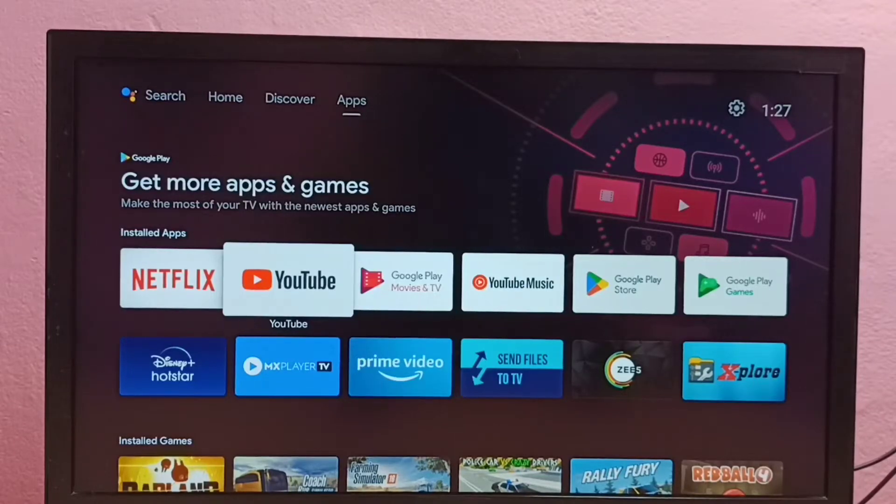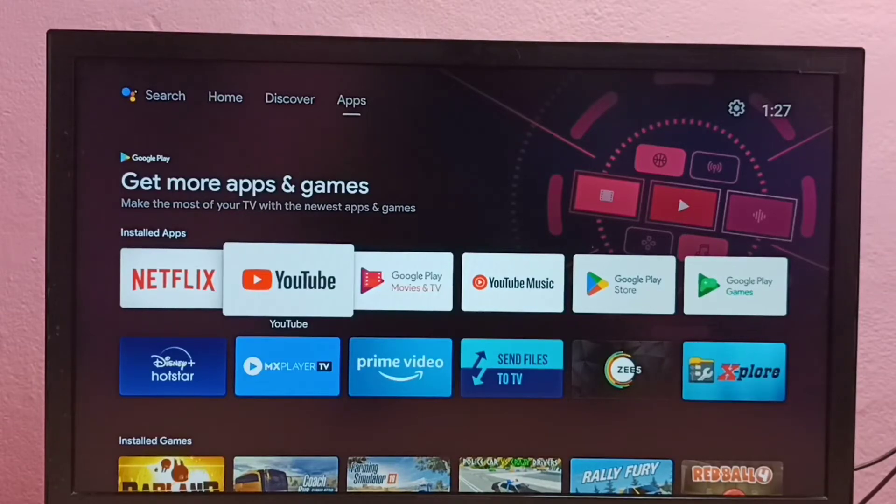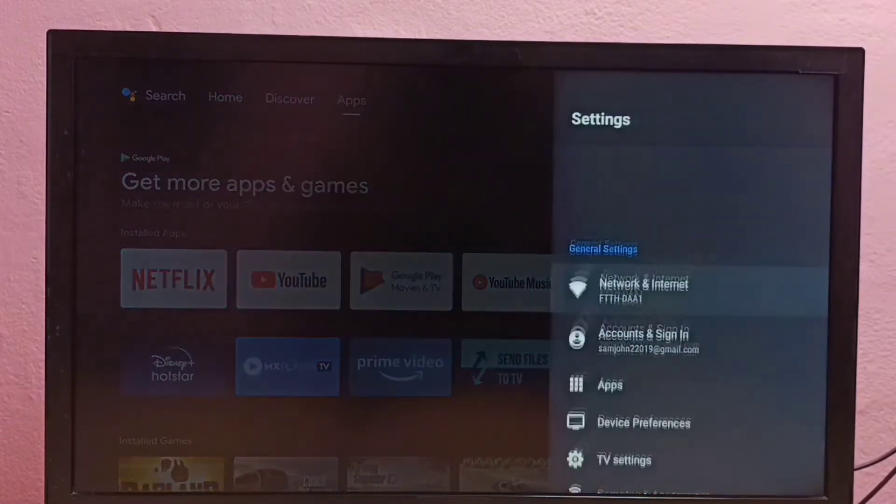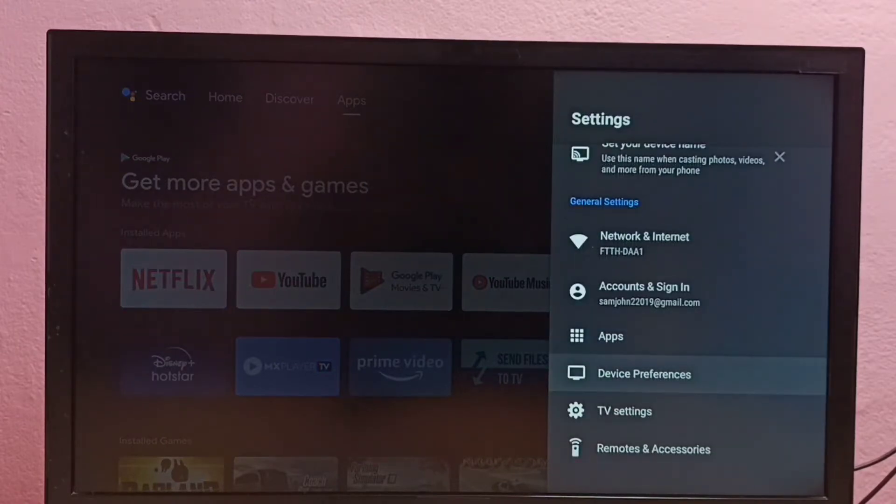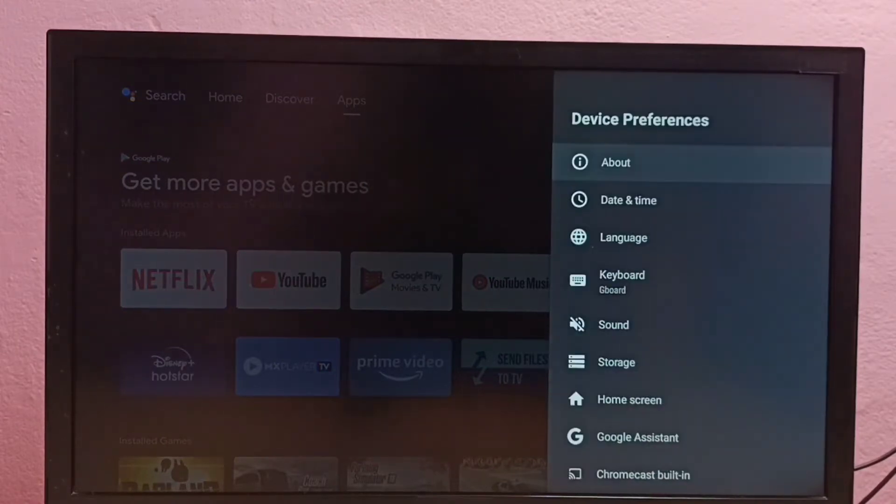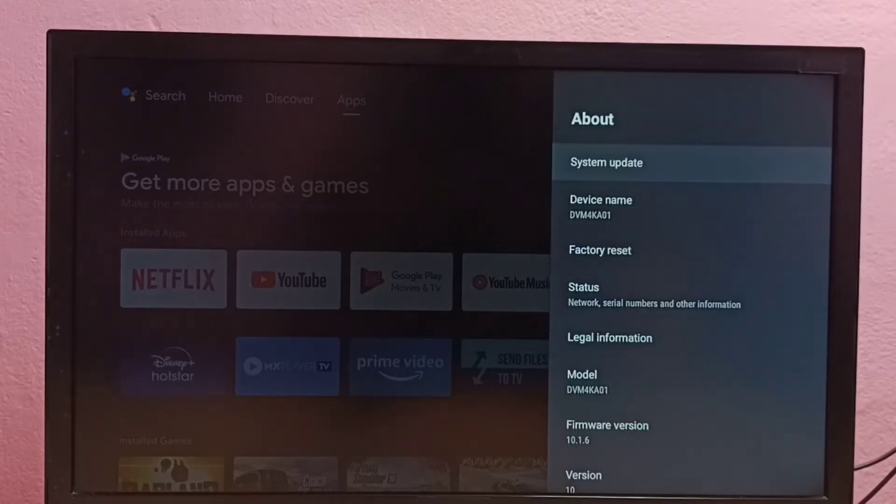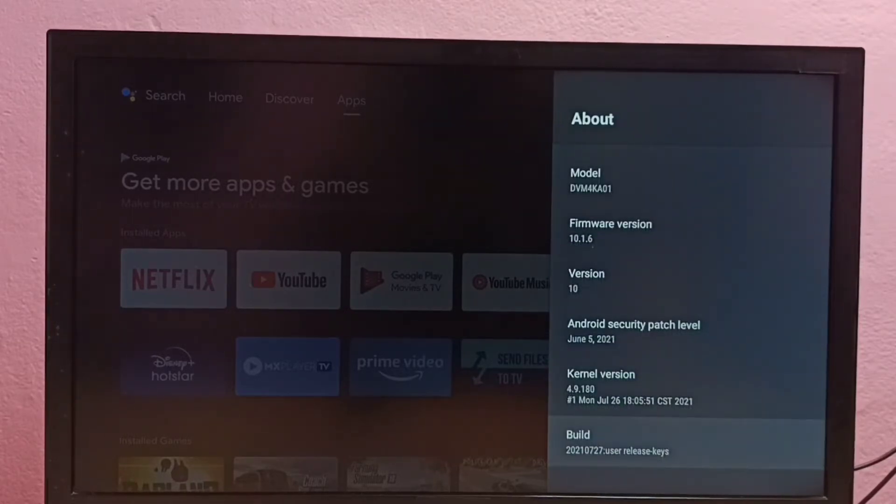Hi friends, this video shows how to enable or disable developer options and USB debugging mode. First we need to go to Settings, then go down and select Device Preferences, then select About, then go down and select Build.